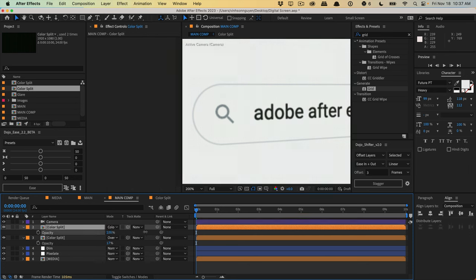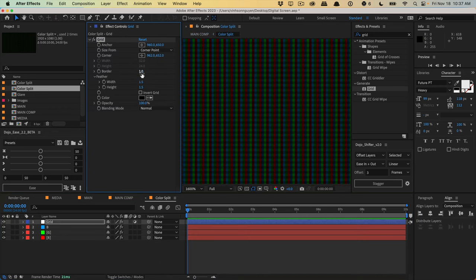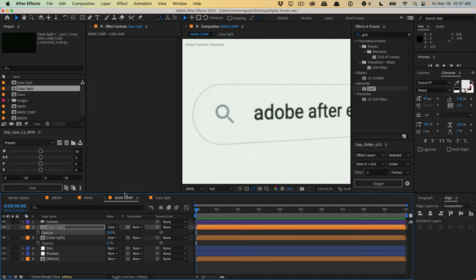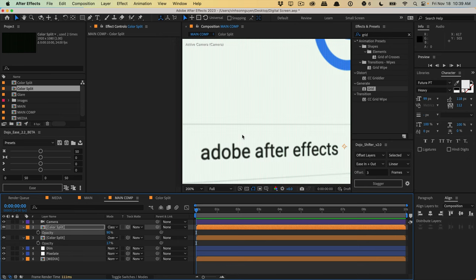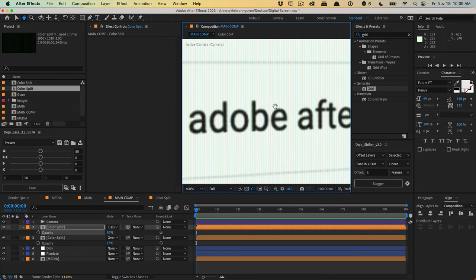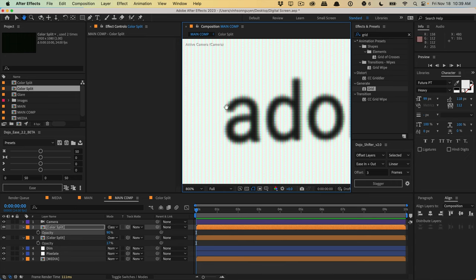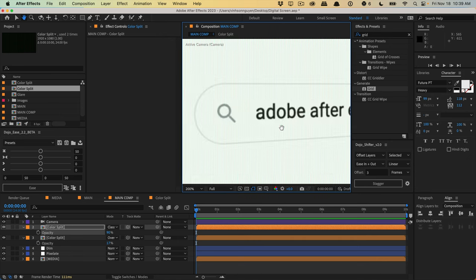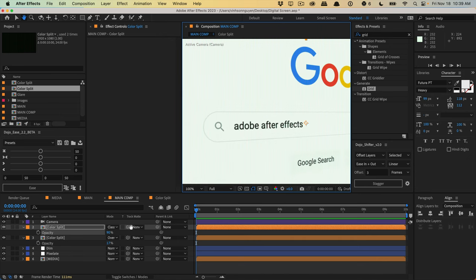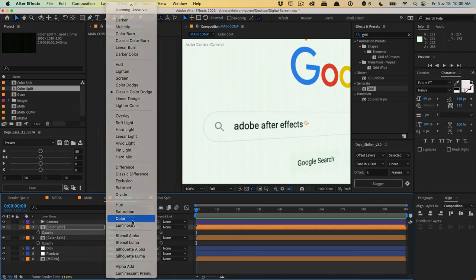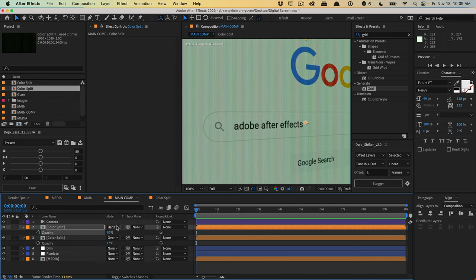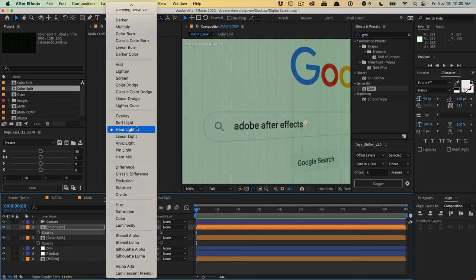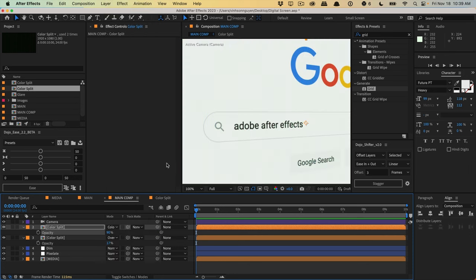Back in the grid comp, I changed the border to one and a feather of about 1.5, which softens the look a little bit. Zoomed in, you get a really nice square pixel effect with some RGB split around the edges of all the pixels. You can go into the color split and mess around with blending modes — changing to 'color' or 'hard light' gives very different results, depending on whether you want an analog or digital screen look. Let's stick to the classic color dodge for now.